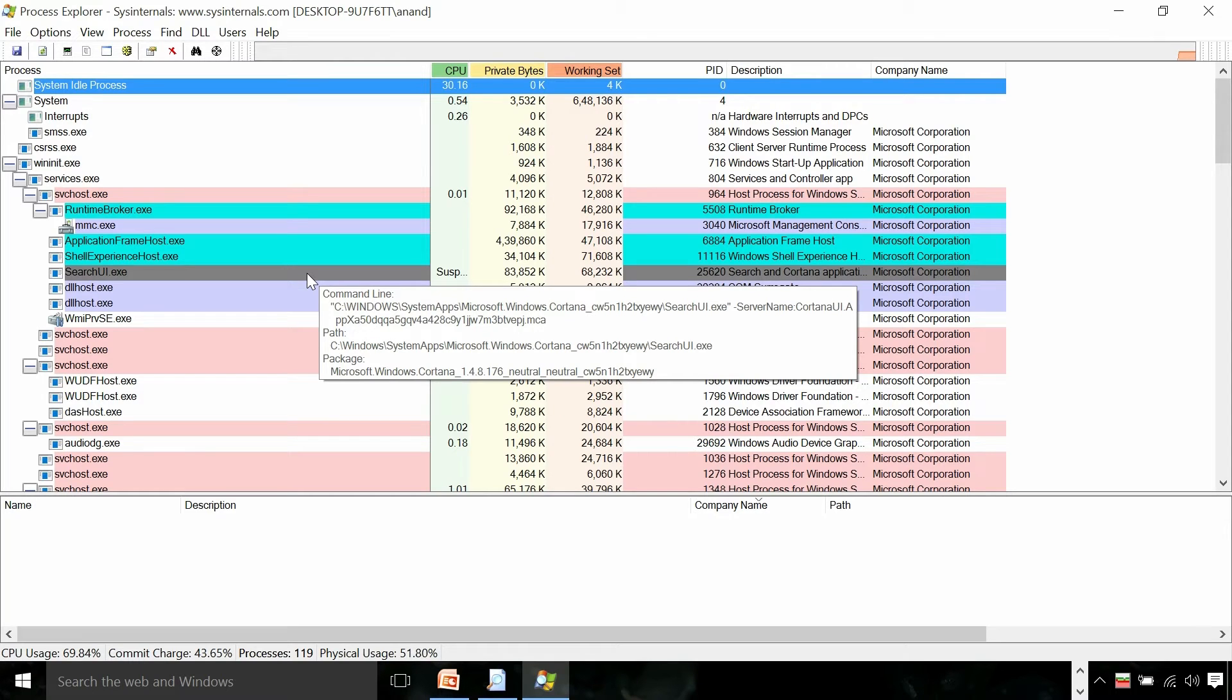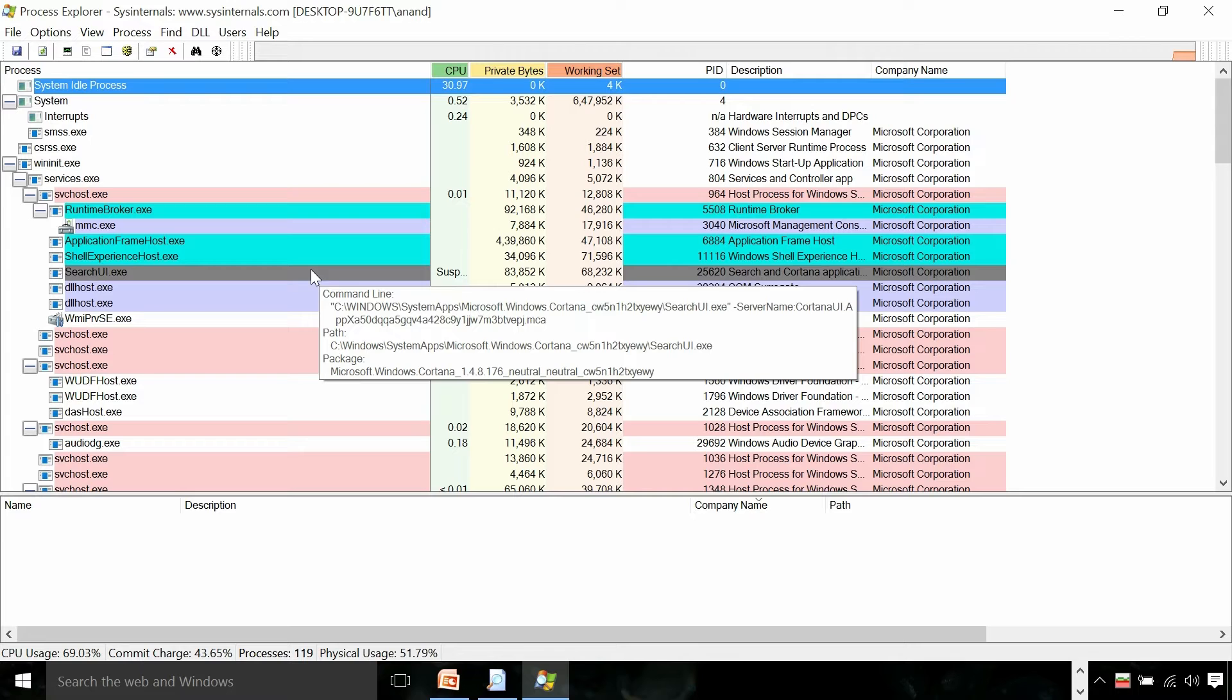In this presentation I'm going to quickly provide a glimpse of a couple of important system processes in Windows.